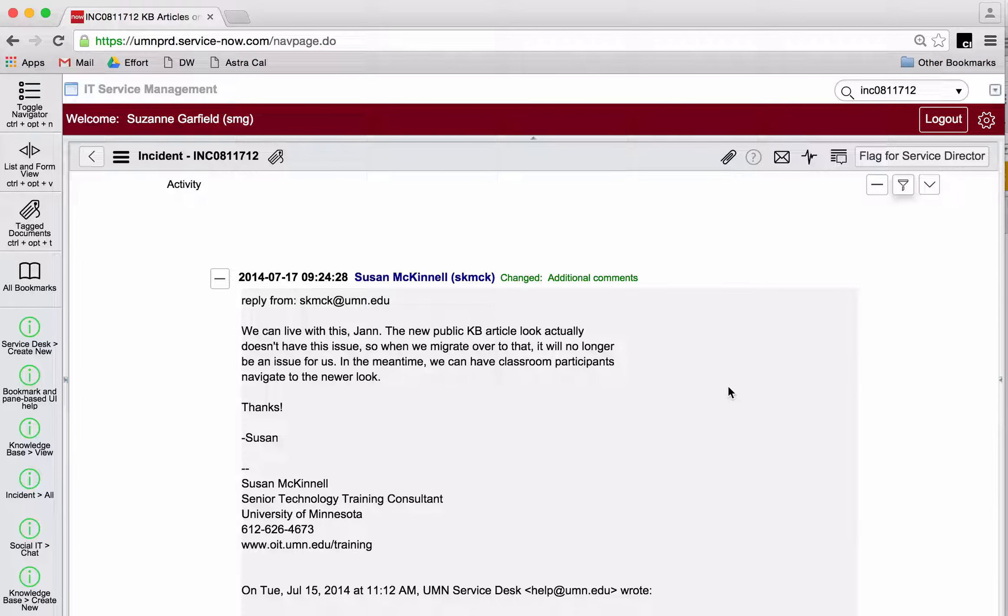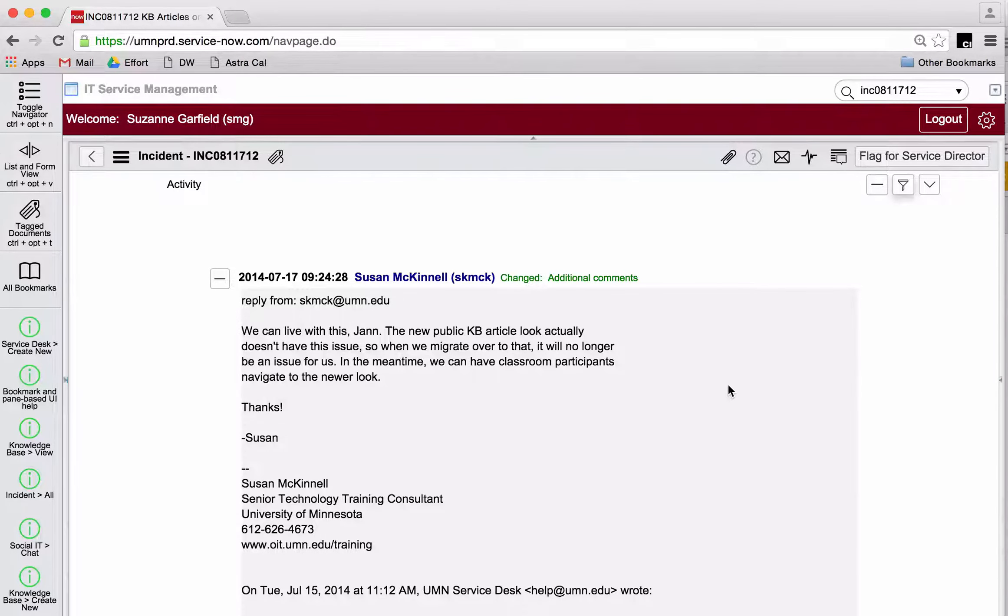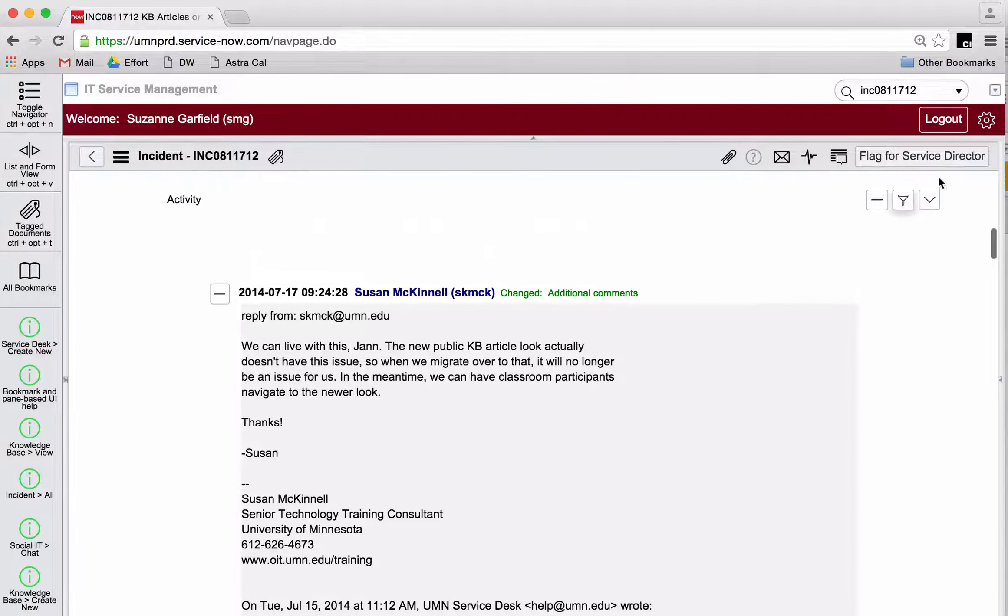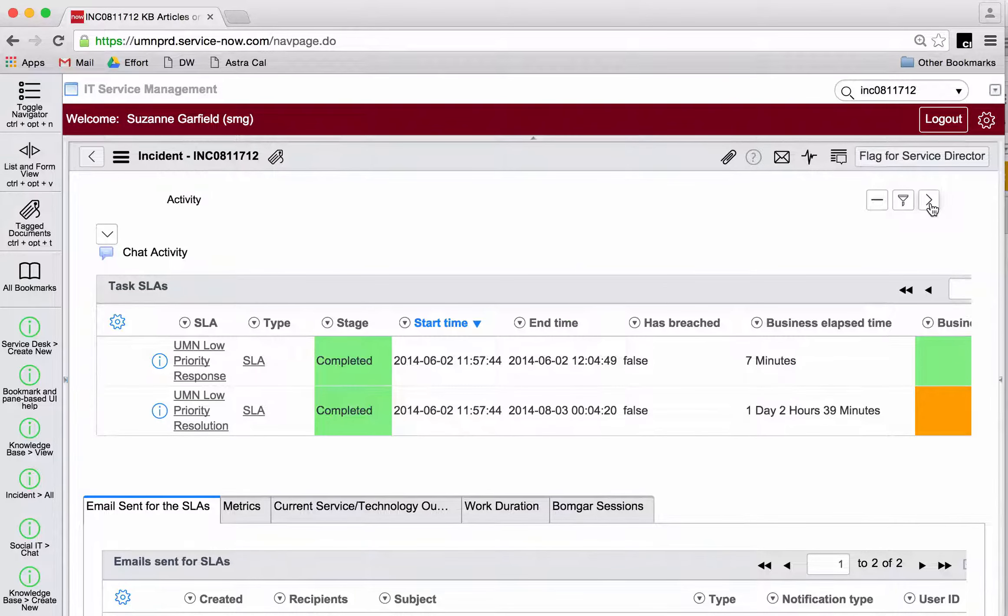If I don't want to see the activity area and get right to the bottom of the ticket right away, lickety-split, I can just toggle the activity area off.